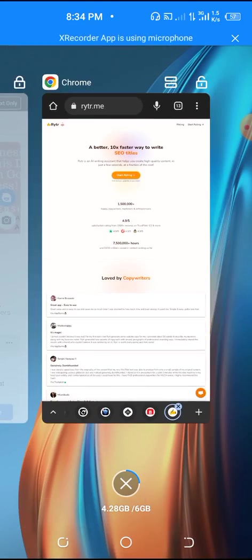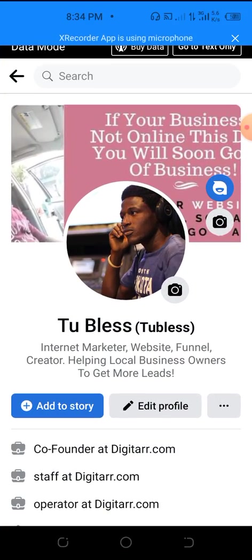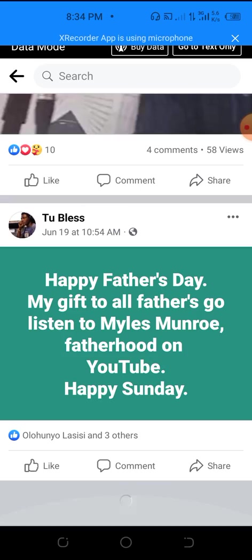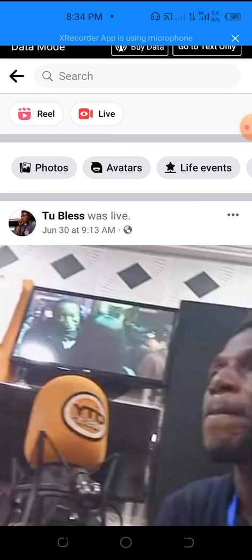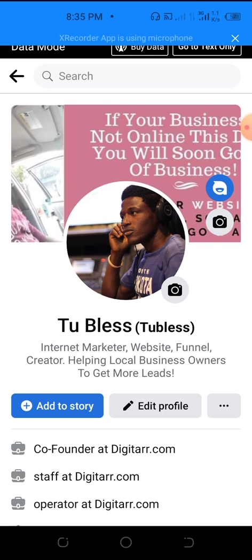Or come to my Facebook. This is my name on Facebook in case you don't know. Come message me on Facebook and let me know: 'Tu Bless, I need access to Writer AI article writer for less than one dollar.'